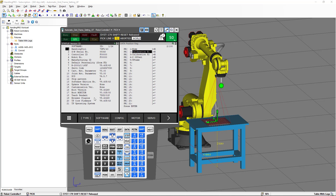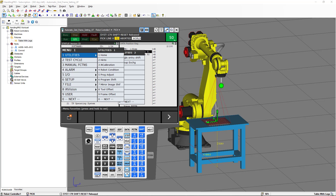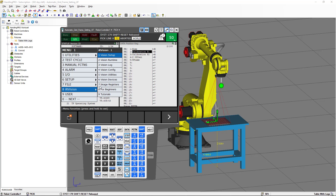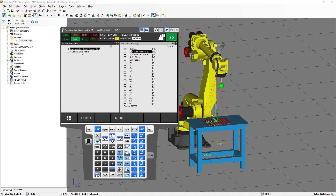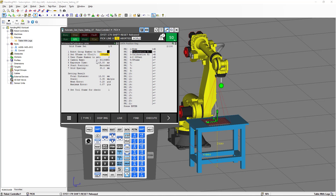The next thing is we are going to select Menu, we are going to select iRVision, and we are going to select Vision Utilities. In Vision Utilities, you are going to see two menus: the automatic grid frame setting and the vision log menu. We are going to select the automatic grid frame setting, press Detail, and in here we have the settings for the automatic grid frame.